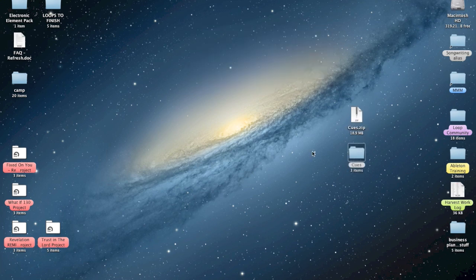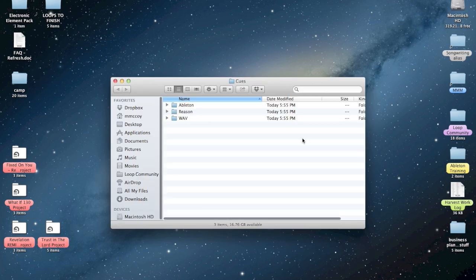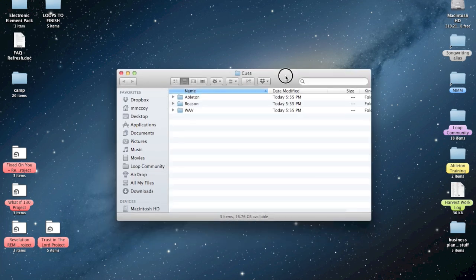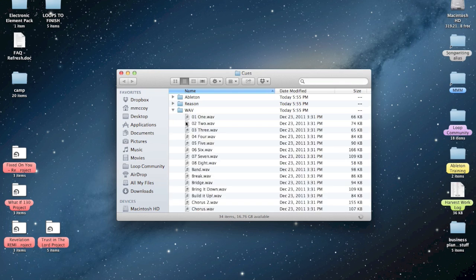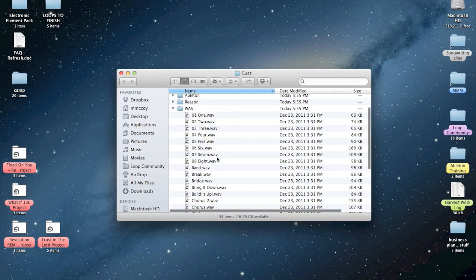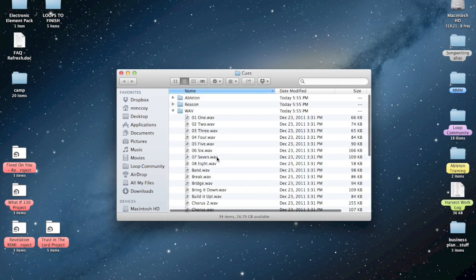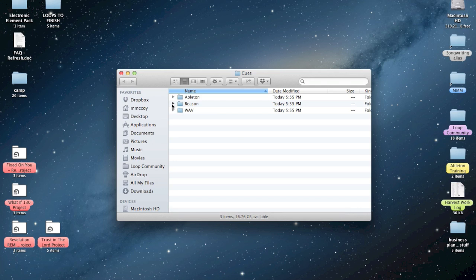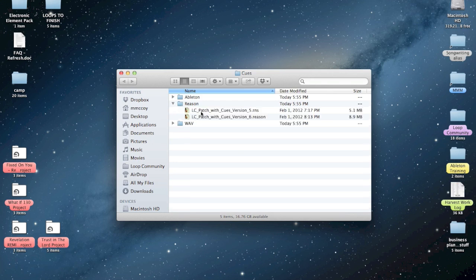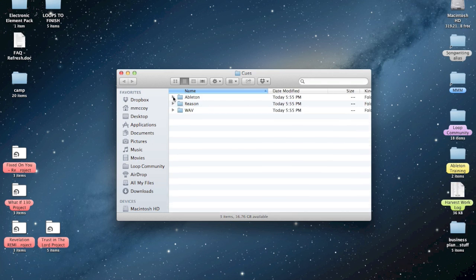Now I've got a folder called cues. We'll open that up. You can see that we offer three different folders. We give you a folder of all the raw waves in case you want to use them in your own digital audio workstation. We give you Reason patches if you want to use this for Reason, and I'm going to show you how you can import these into Ableton.